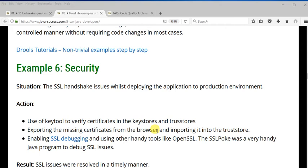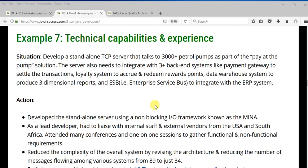Another area where you can stand out is debugging SSL issues. Most RESTful web services are industry standard — they have to be SSL-enabled. Working with SSL certificates, trust stores, and key stores is not something people do every day, but having those skills is a real plus. If you have experience with SSL debugging tools like OpenSSL or SSLPoke — a good tool to identify and fix SSL issues — mention that in job interviews and on your resume.